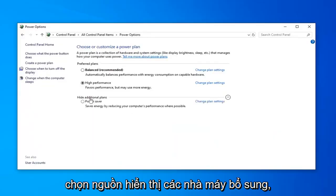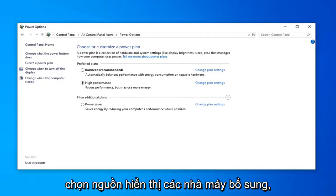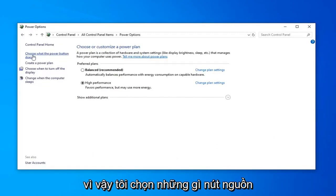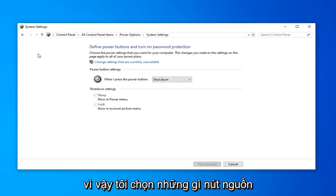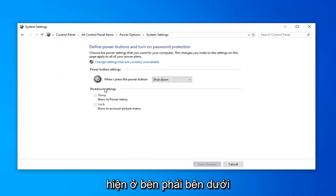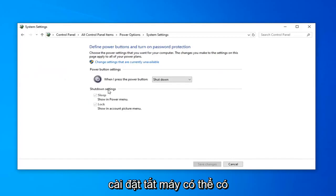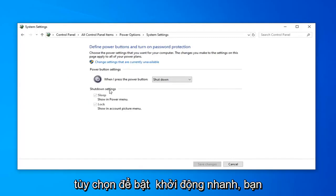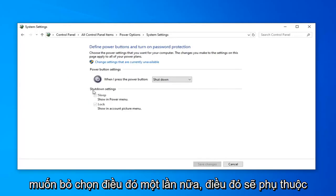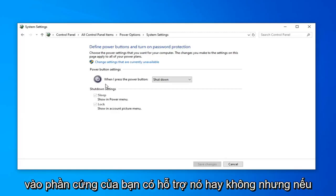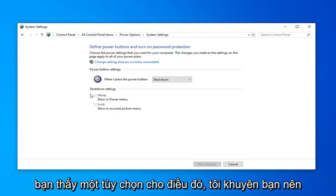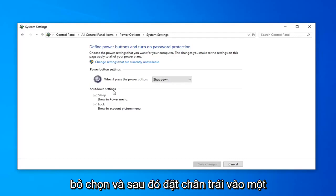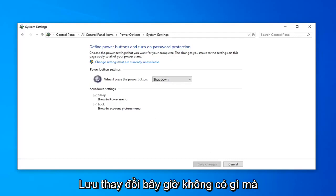Select Show Additional Plans. Select Choose what the Power button does. Now on the right side underneath Shut Down Settings, there might be an option to turn on Fast Startup. You want to uncheck that. Again, it'll depend if your hardware supports it or not, but if you see an option for that, I'd recommend unchecking that, and then left click on Save Changes.